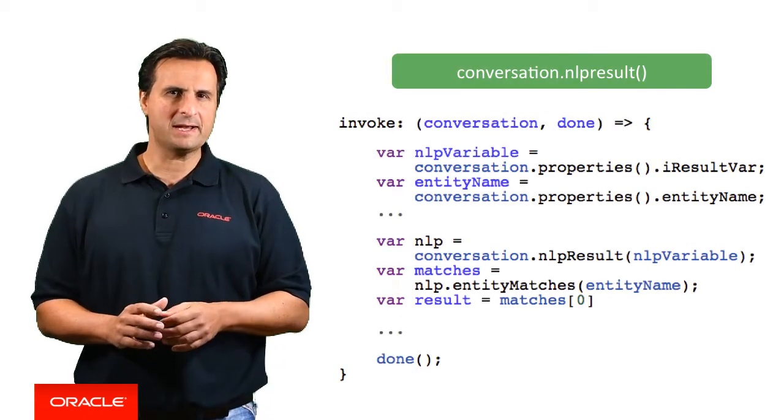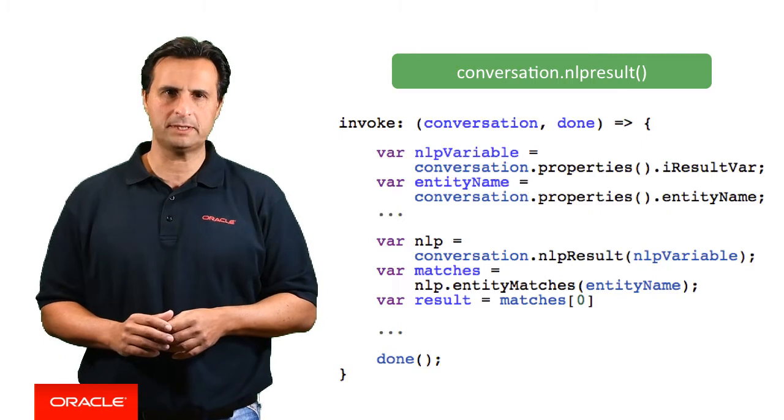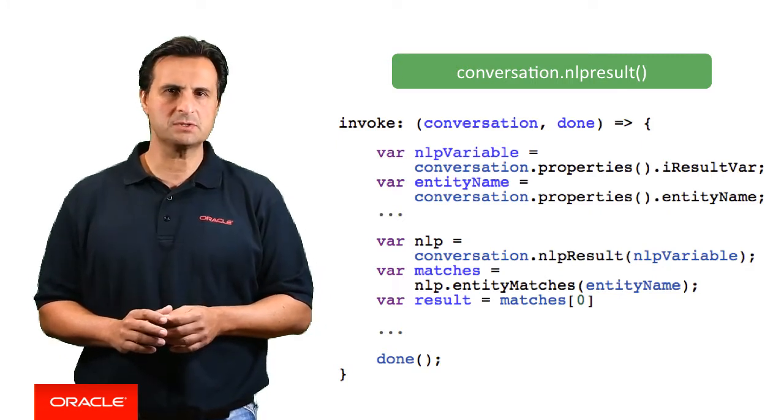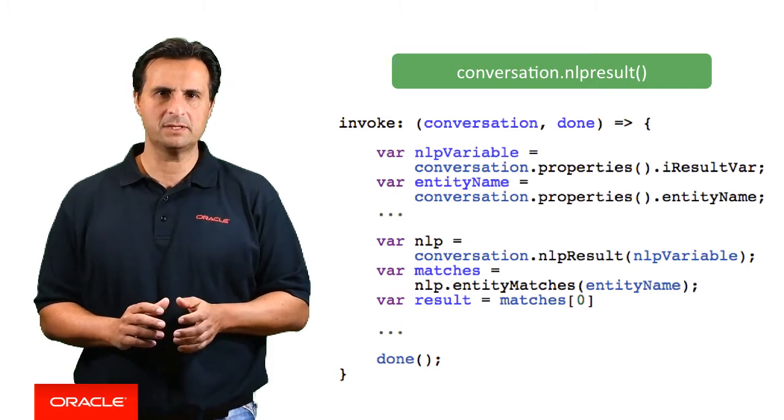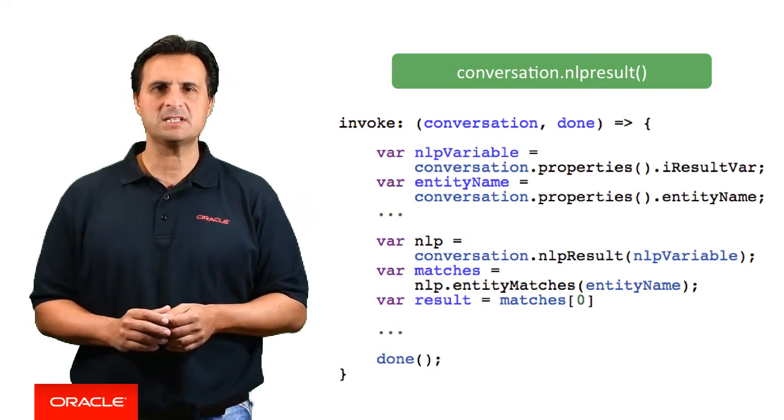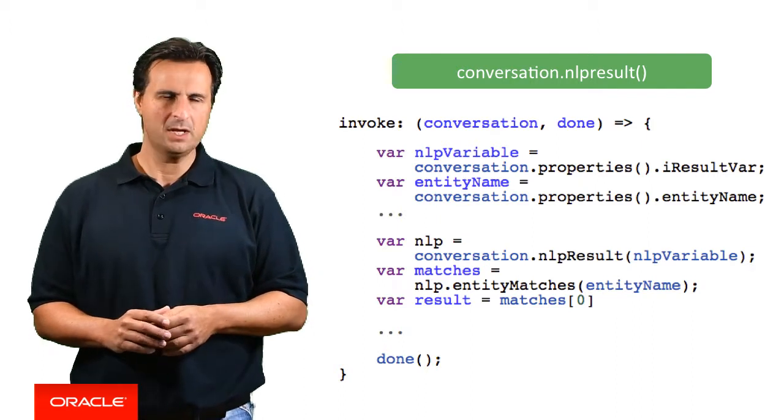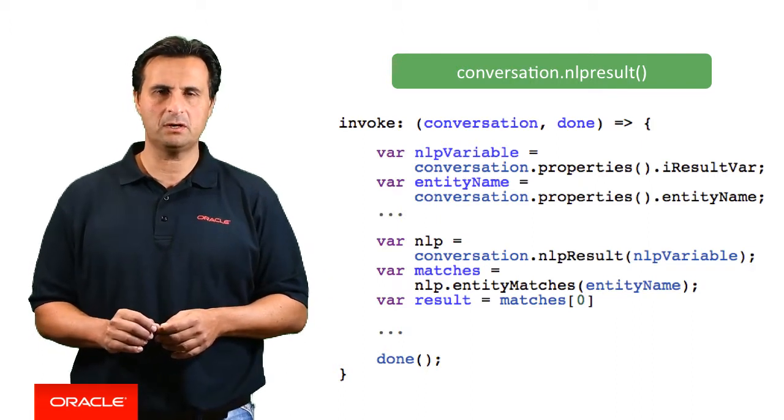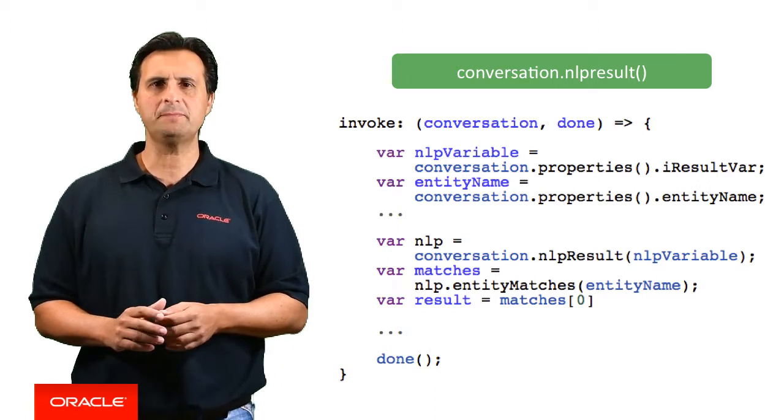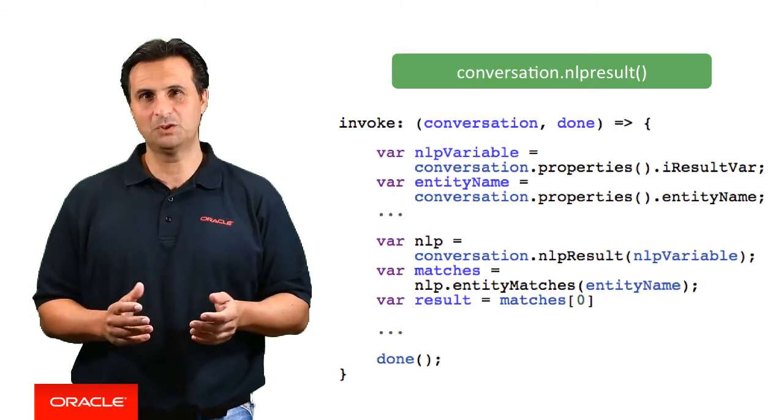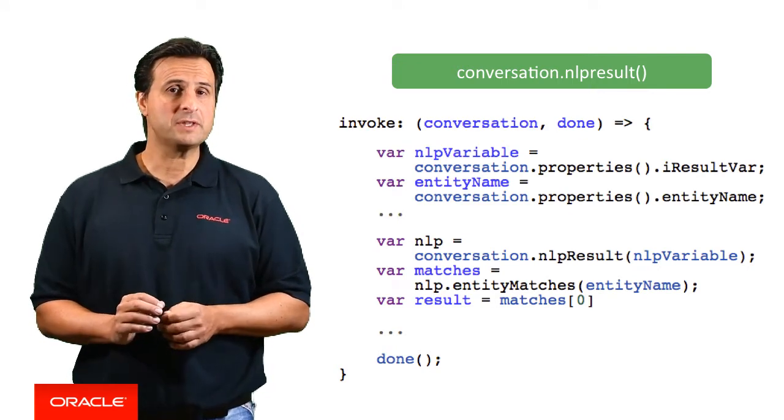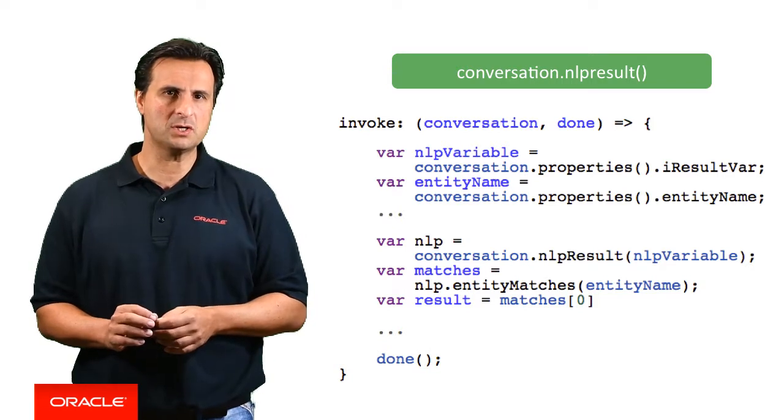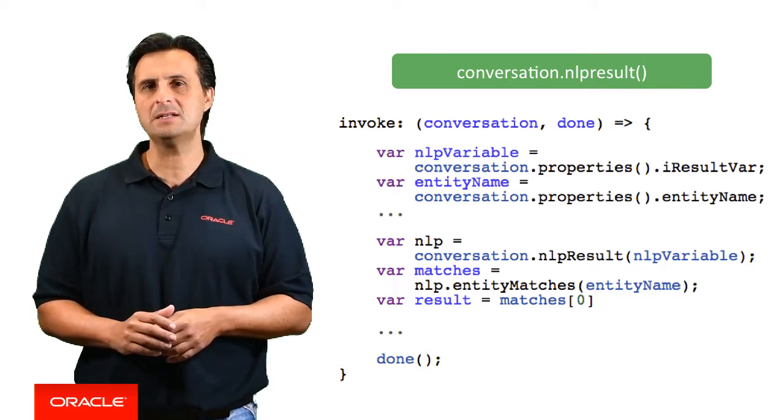The NLP result function gives you access to the entities that were extracted from a user string. A good use case for when to use this function is when you have an unknown number of entities in a sentence. Let's take a currency converter as an example. Users may request the conversion of a base amount and a base currency into multiple target currencies. How many? Well, you don't know. So this is where the NLP result function comes in handy because it returns an array of entities matching a provided entity name.